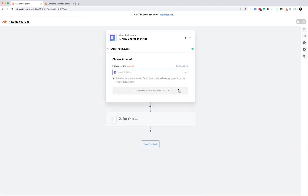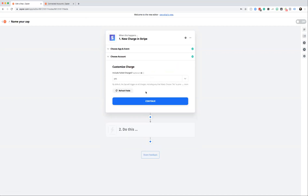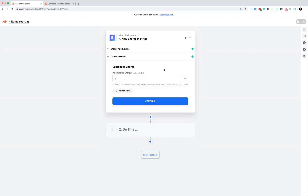Click continue and it will ask you to select your account. If you don't have an account connected, it will prompt you to connect it. Once you've done that, hit continue. It will ask a few different options depending on the event type. Because I've used the charge event, I have an option to include failed charges or only successful ones. I don't want failed charges added to PT Distinction, so I'm going to select no, then hit continue.